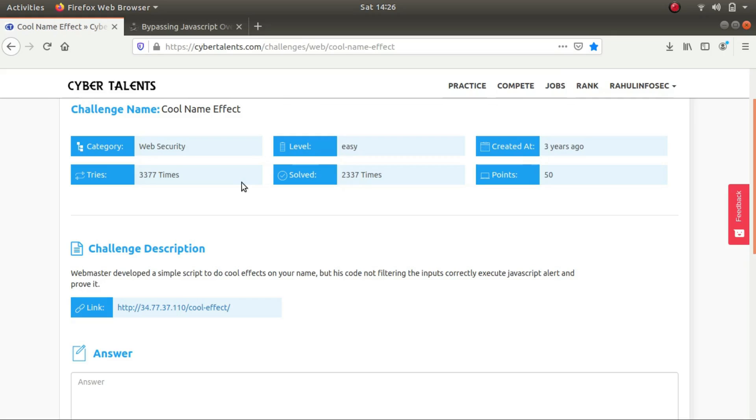Hey what is up guys, my name is Rahul and I'm back again with another video walkthrough. So today we're going to be looking at Cool Name Effect which is a challenge in the Cyber Talents website. It is still there so you can go ahead and try it out.